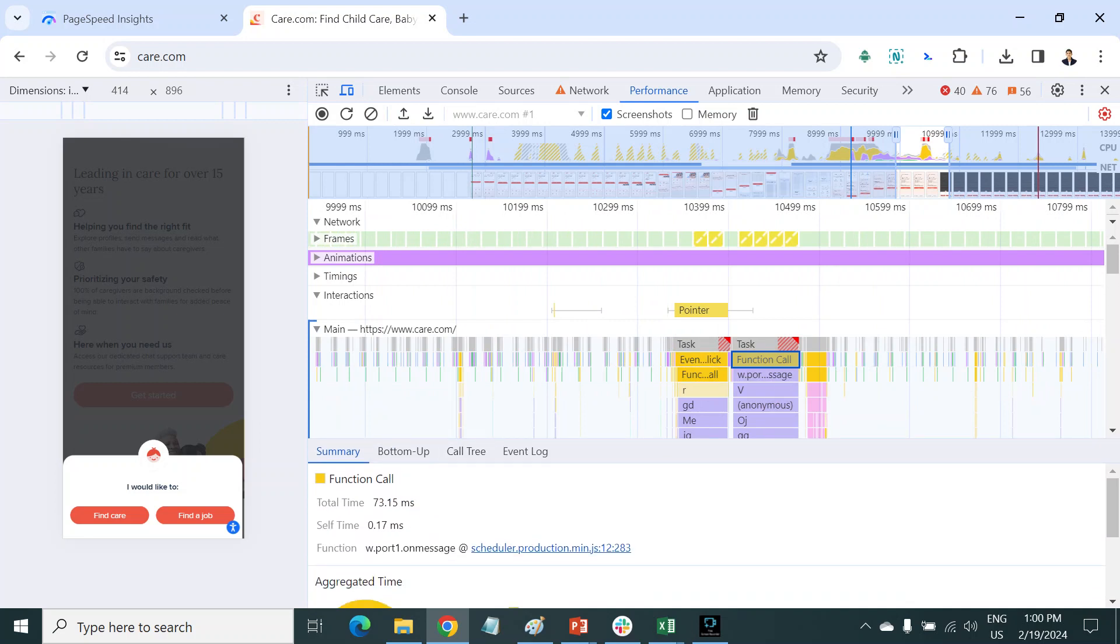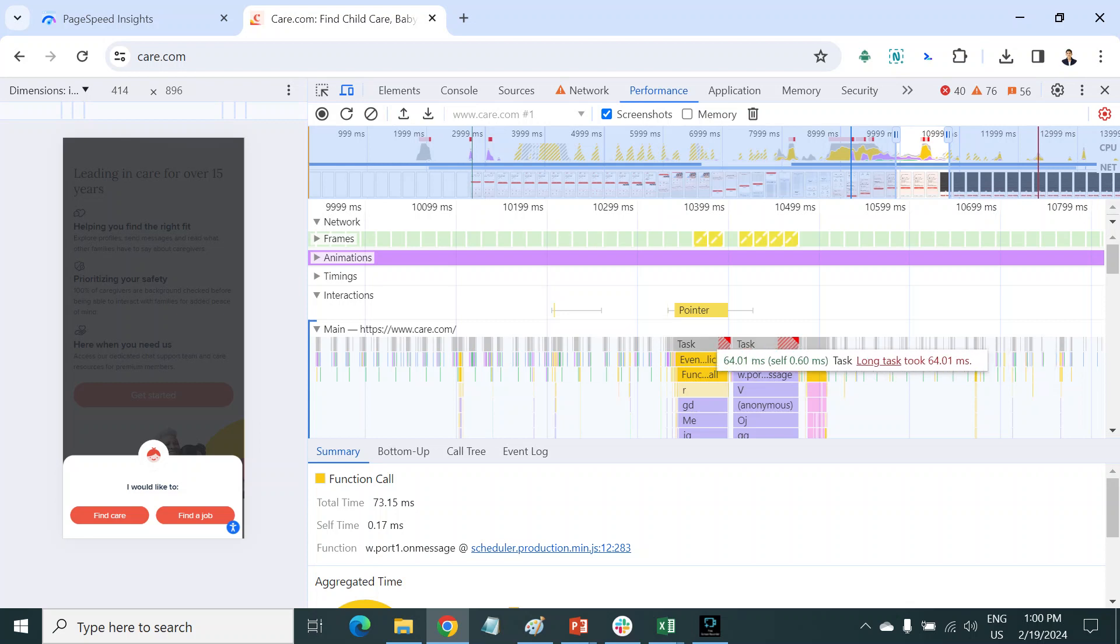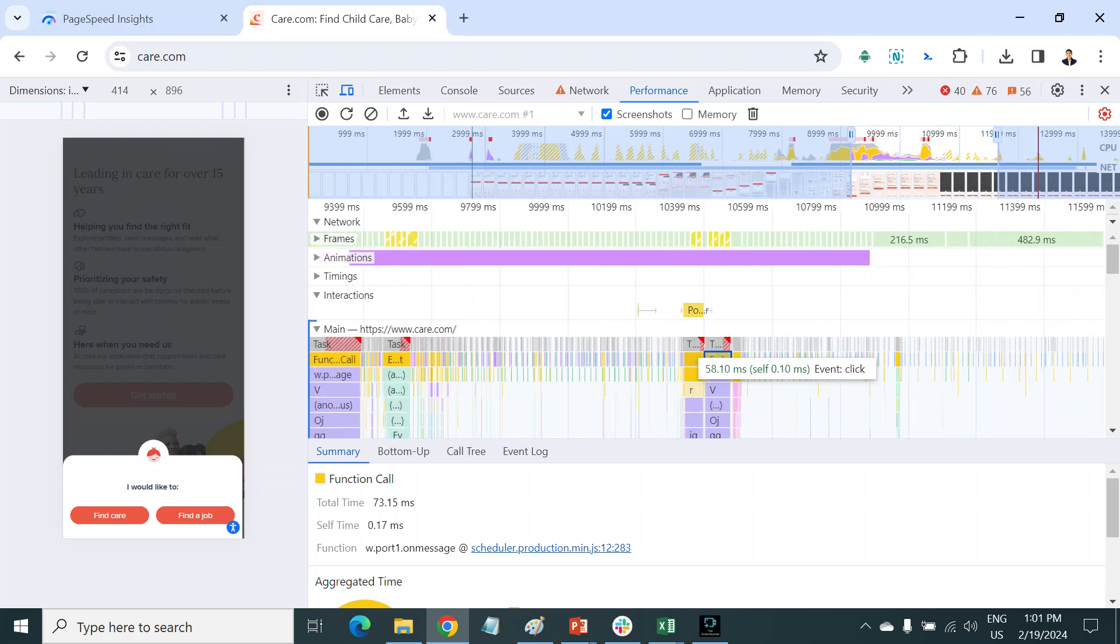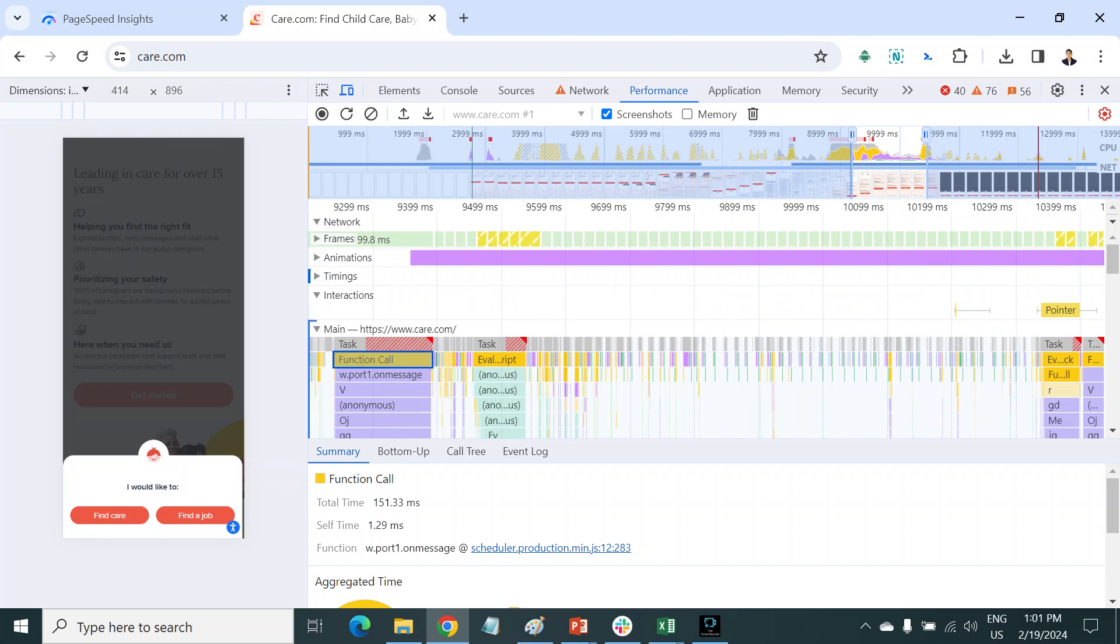This is a JS file. If you find these kind of long tasks where red is there - more than 50 milliseconds is considered a long task - there are so many long tasks. This JS has many long tasks we have to optimize.